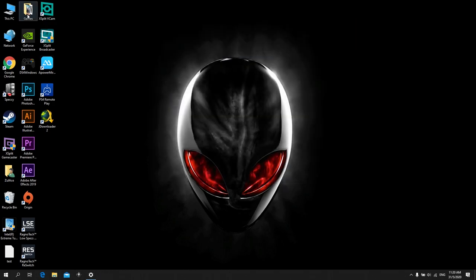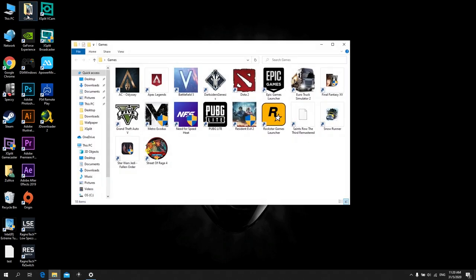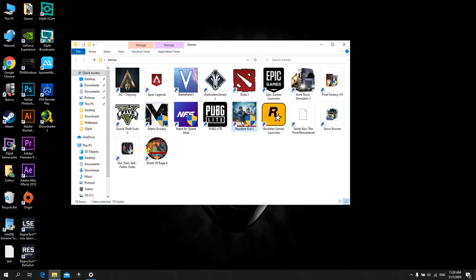As you can see, there's a lot of games I just installed here. Most of them run smoothly, but some of them got a stuttering problem, like this one: Resident Evil 2, Need for Speed Heat, Final Fantasy, and Star Wars Jedi.